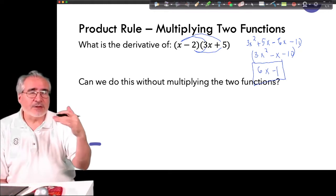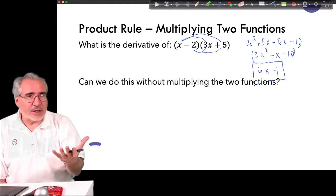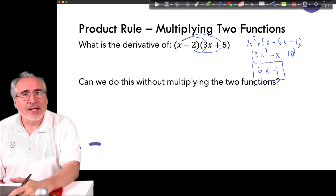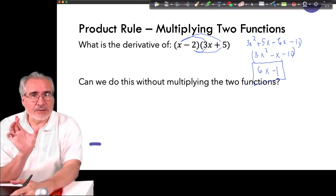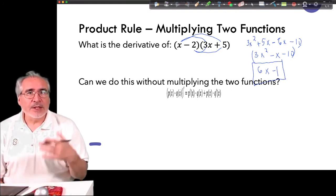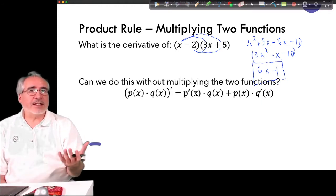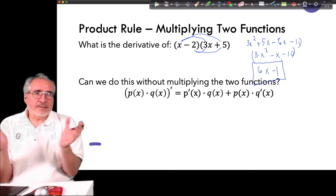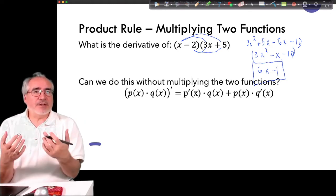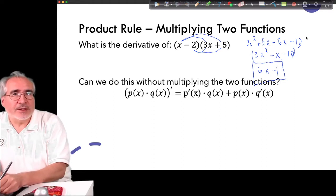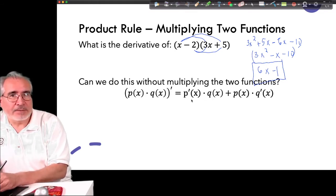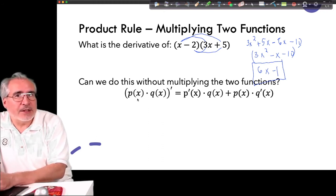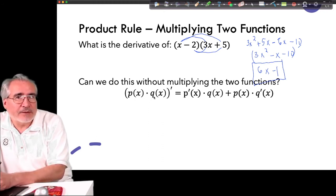The textbook uses limits to derive this formula. I'm going to show you the formula for getting the derivative of a product of two functions. We'll call them P(x) and Q(x). When you take the derivative of P times Q, we don't just take the derivative of P times the derivative of Q — that doesn't work. For example, derivative of (x−2) is 1 and derivative of (3x+5) is 3, giving only 3 — but the correct answer is 6X minus 1.